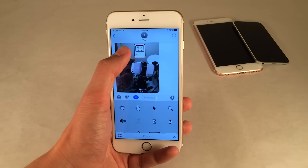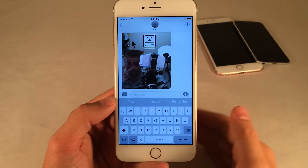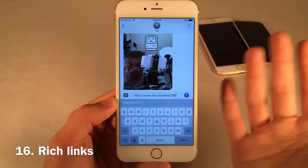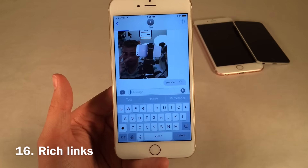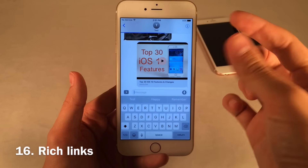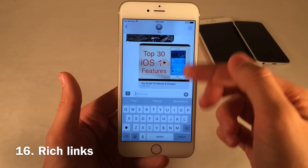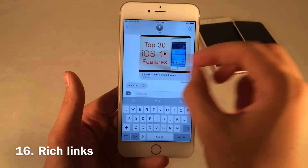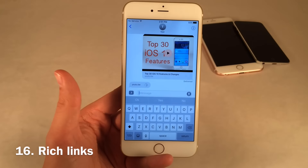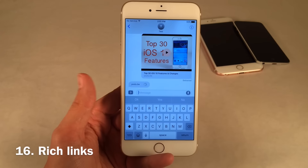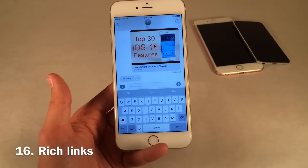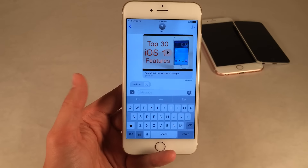There's now Rich Link in Messages. If you paste a link to anything and send it, iOS will analyze that link and create a little preview. If it's a YouTube video, it'll show you the title and a preview. If it's an article, it'll show the title and a thumbnail. It's just really cool to give you context instead of just a dry, boring blue link.